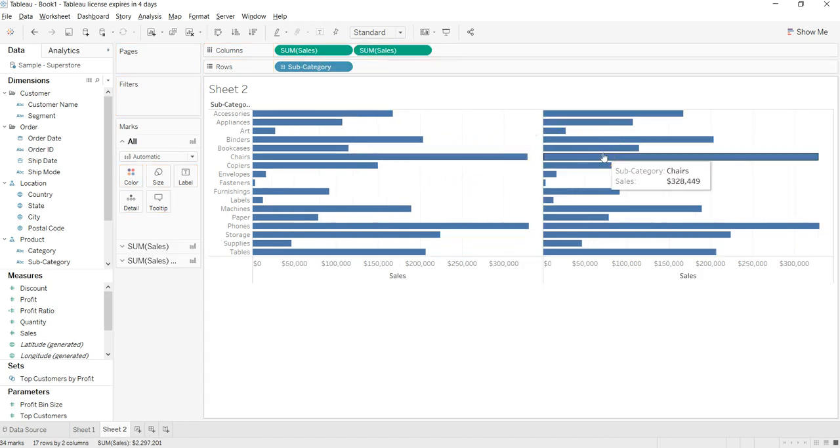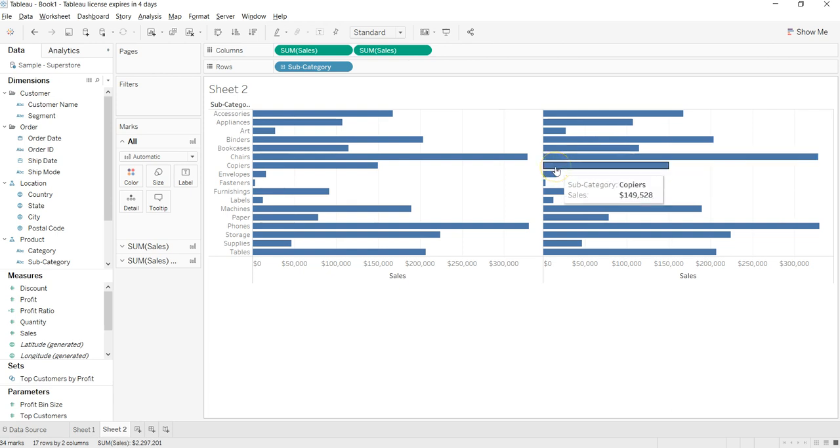Now I have these sales on two different axes, and what we will do is use the dual axis to create the lollipop chart. It can be considered as one of the examples of dual axis chart as well, which I think I covered in the previous video.